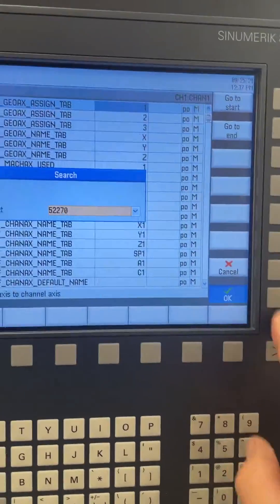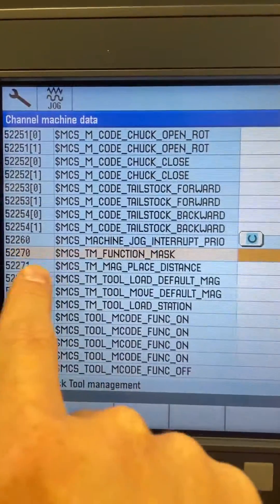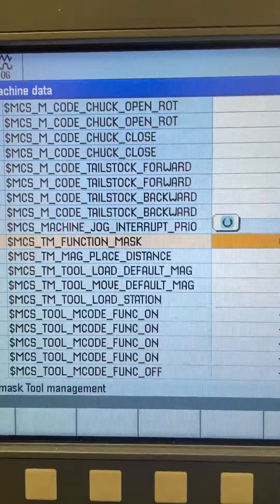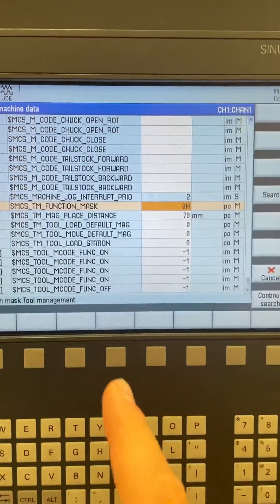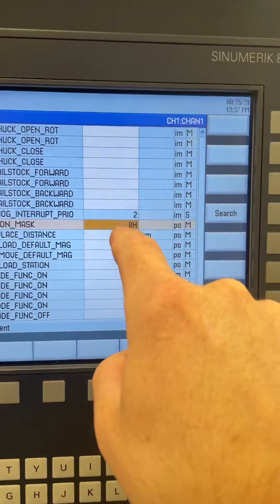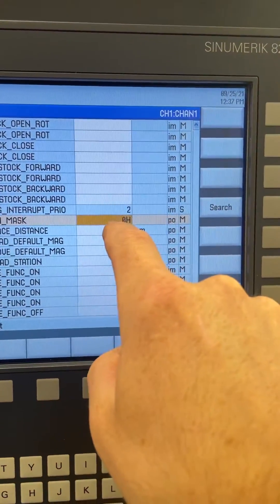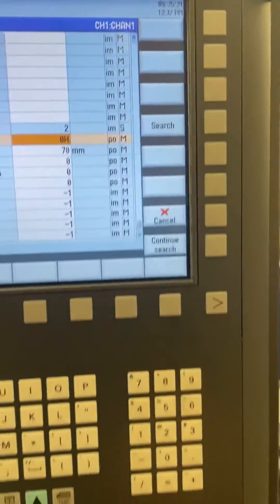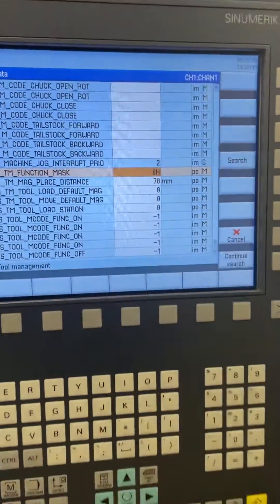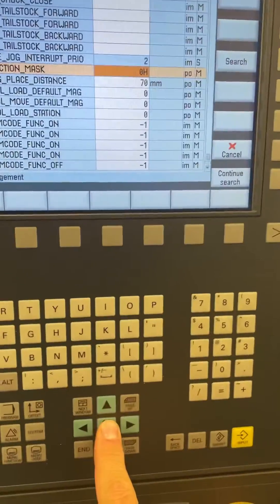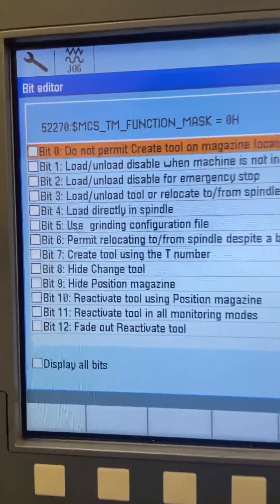Press OK and you'll get into this function. If you only have two numbers, it will say 80H. Go to this box, press Select, and you'll get into this menu.